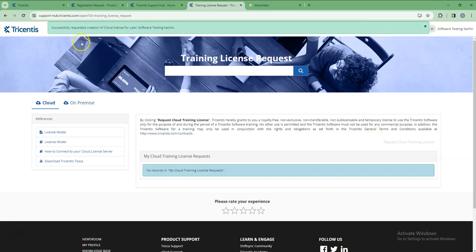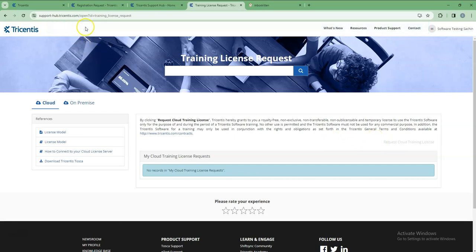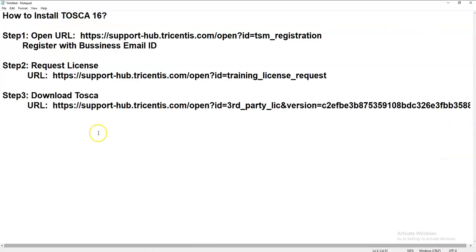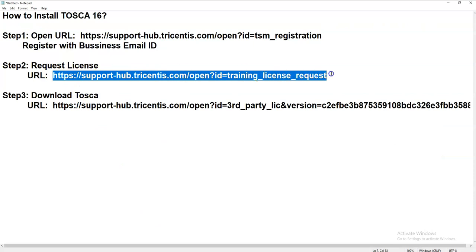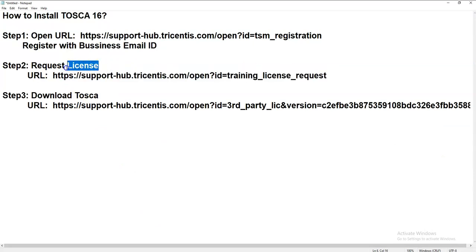If you see the message 'license successfully requested,' it is completed. So our third step is also completed - we requested the trial license. The last step is we have to download the Tosca.